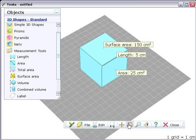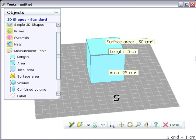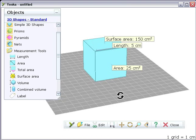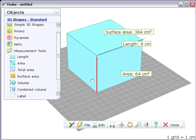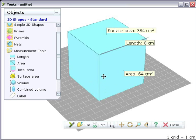You can resize shapes by dragging on their edges. As you do this, the measurements you've attached show the changing lengths and areas.